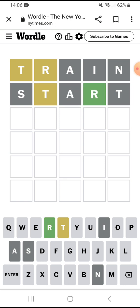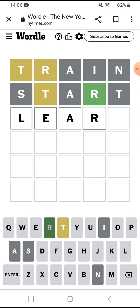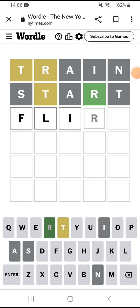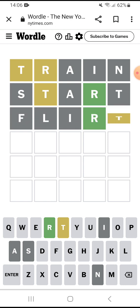R is there. T is also somewhere — but T is in the middle. The T is officially in the middle.